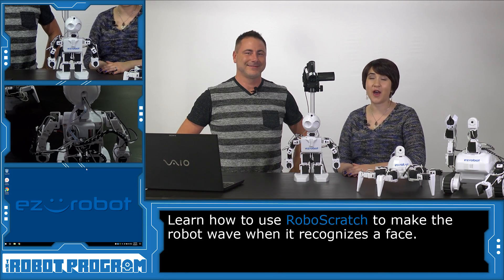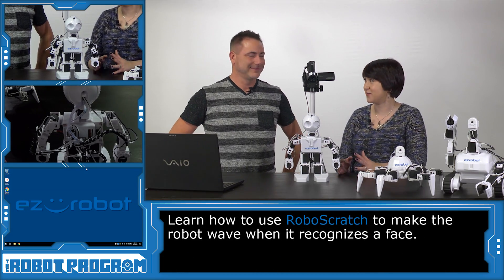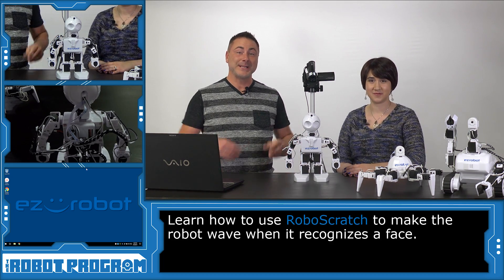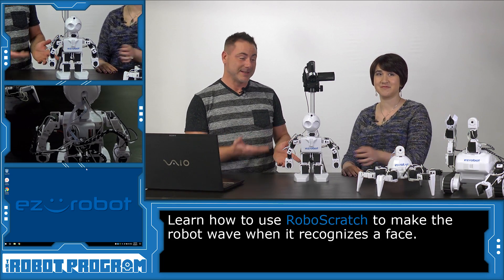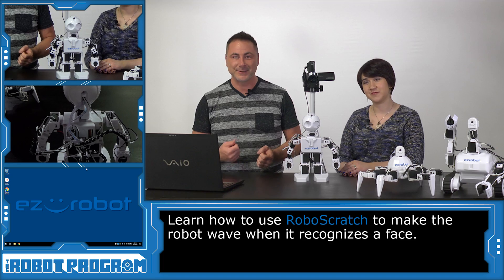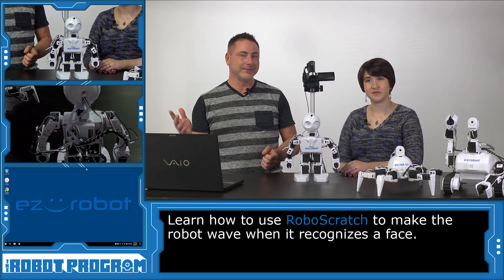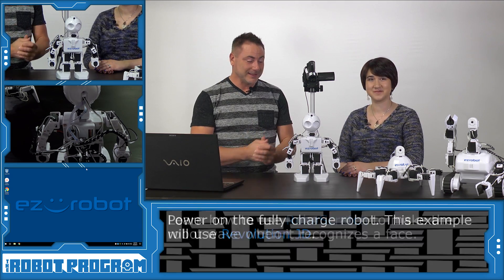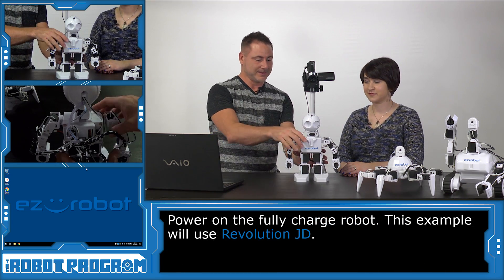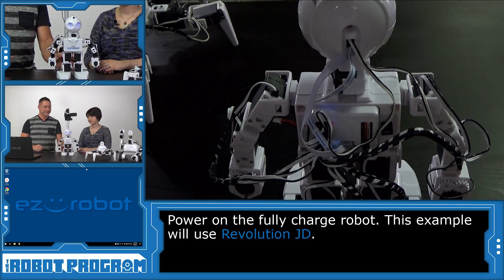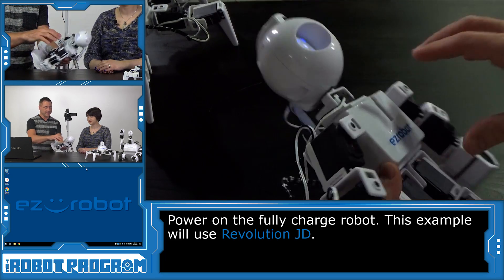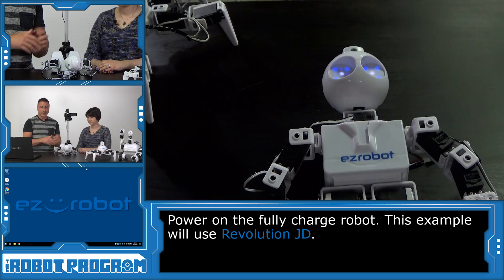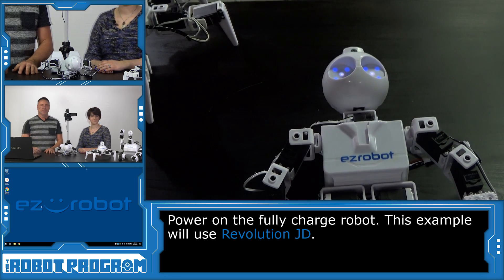We're going to show you how to make your robot wave when it recognizes a face. And of course, we can use any of our three revolution robots, 6, JD and Rolly, to do this because they all can wave. To begin, let's start by turning your robot on. And we're going to be using JD for this example. Which means we have to lie him down before you connect with the software.